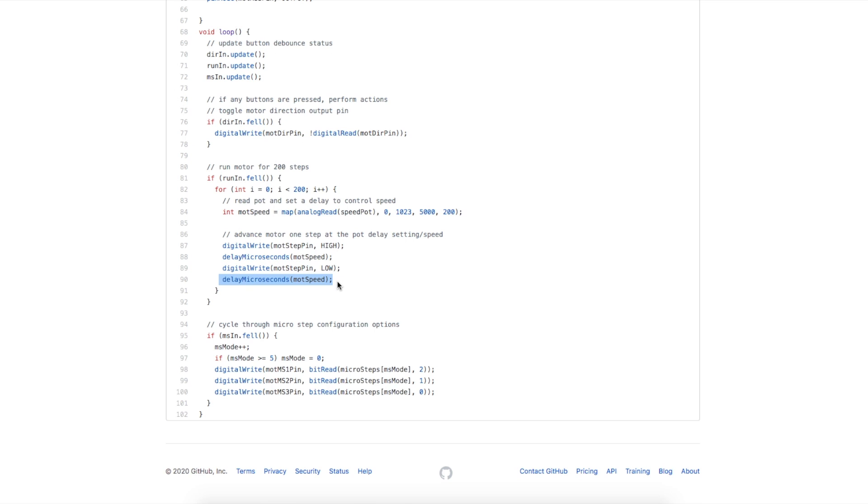We're doing this 200 steps. If we have the pot all the way up, we want the motor to run fast. So we want our minimum delay mapped over there, and we have less delay between steps and the motor goes faster.